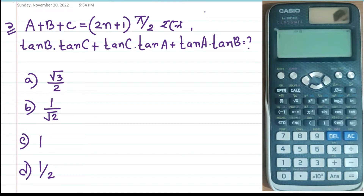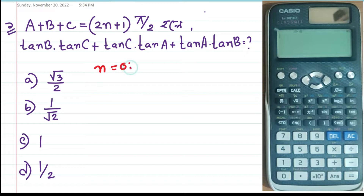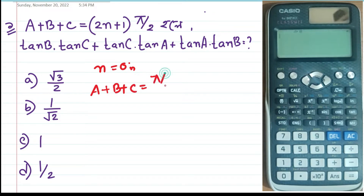Here we have said that a plus b plus c, the R value, is (2n+1)π/2. Now, n value is any integer, so you will be able to say that a plus b plus c will be equal to π/2.